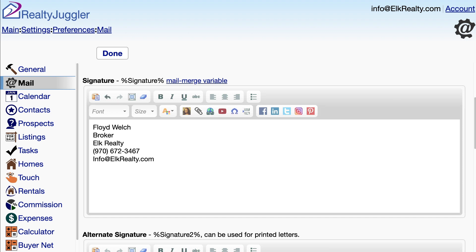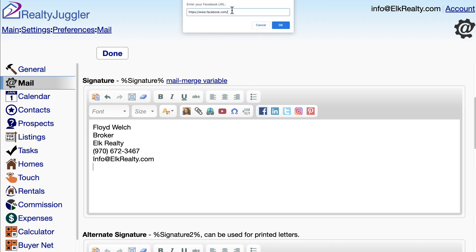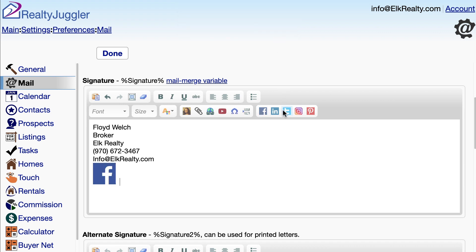I want to include icon links for Facebook and Twitter. I'll do that by clicking on the icons at the top and typing in my Facebook and Twitter links into the prompt fields.